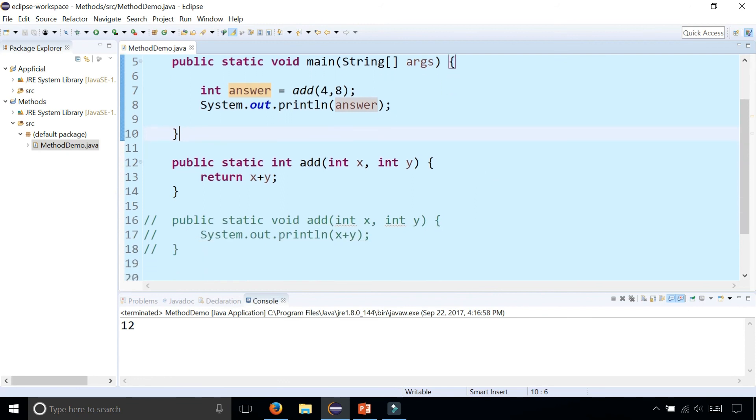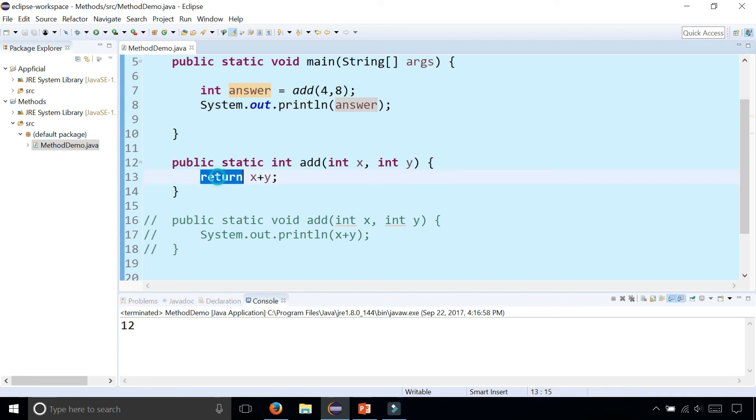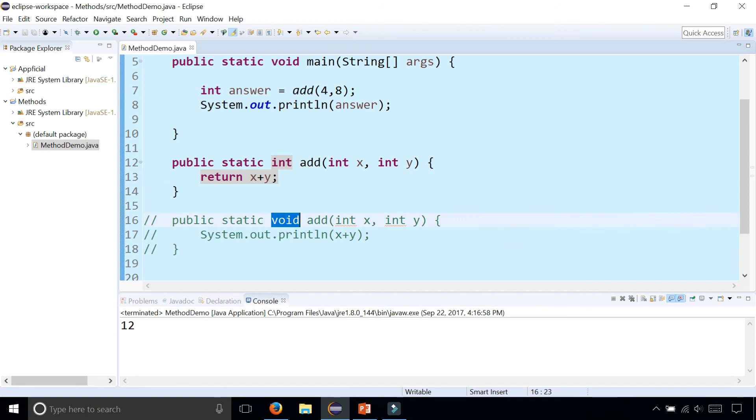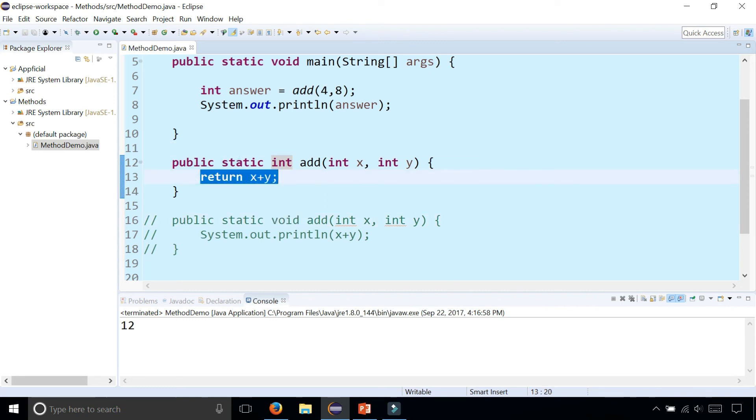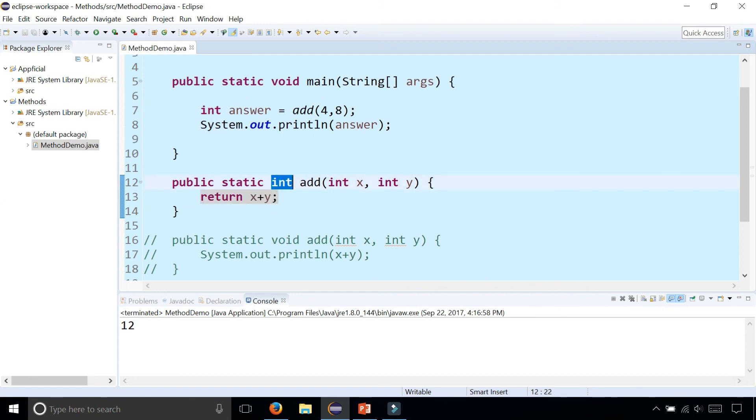So this is the difference between a value returning method that has a return statement at the bottom of the method versus a void method which doesn't return anything. There's no return statement. It just does a task and it's done. Whereas a value returning method does a task and then returns something back. And you can only have one return type. And it can be any data type that you want. If I was returning double I would change int to double and so on.